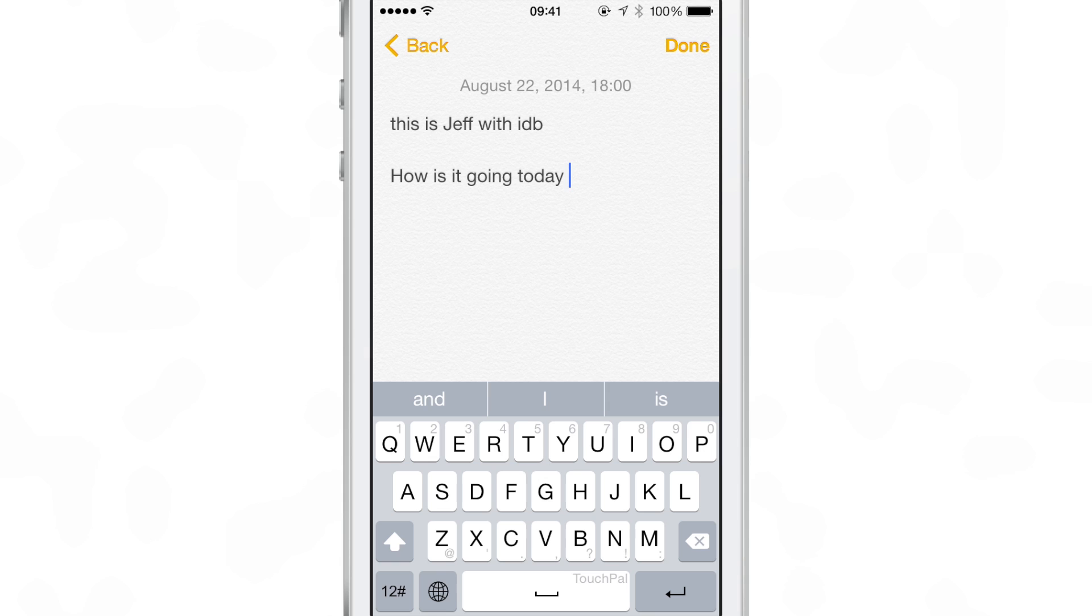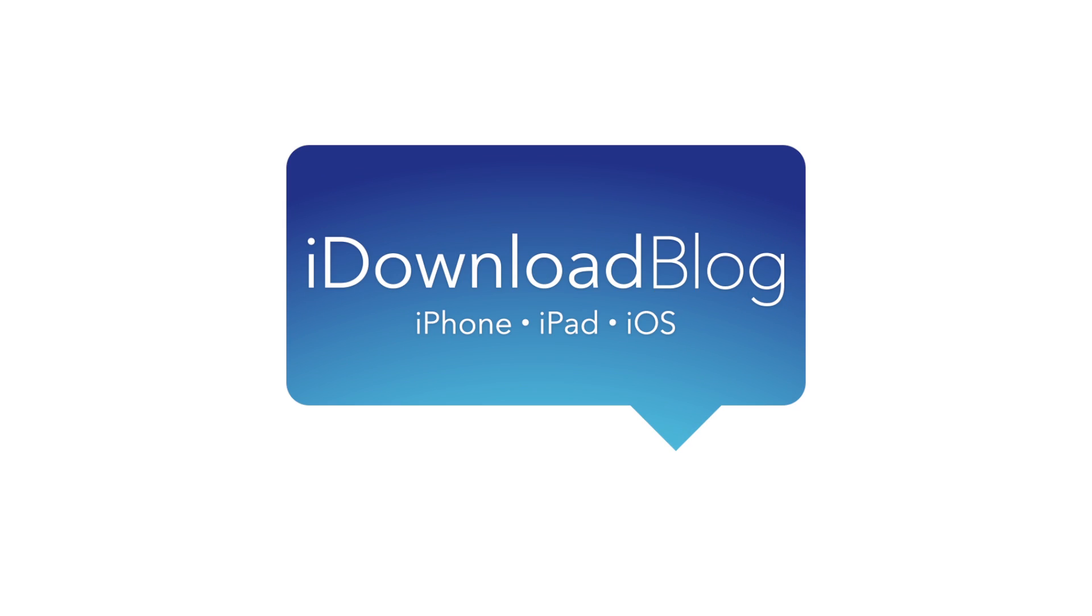Let me know what you guys think about the TouchPal keyboard down below in the comment section. This is Jeff with iDownloadBlog.